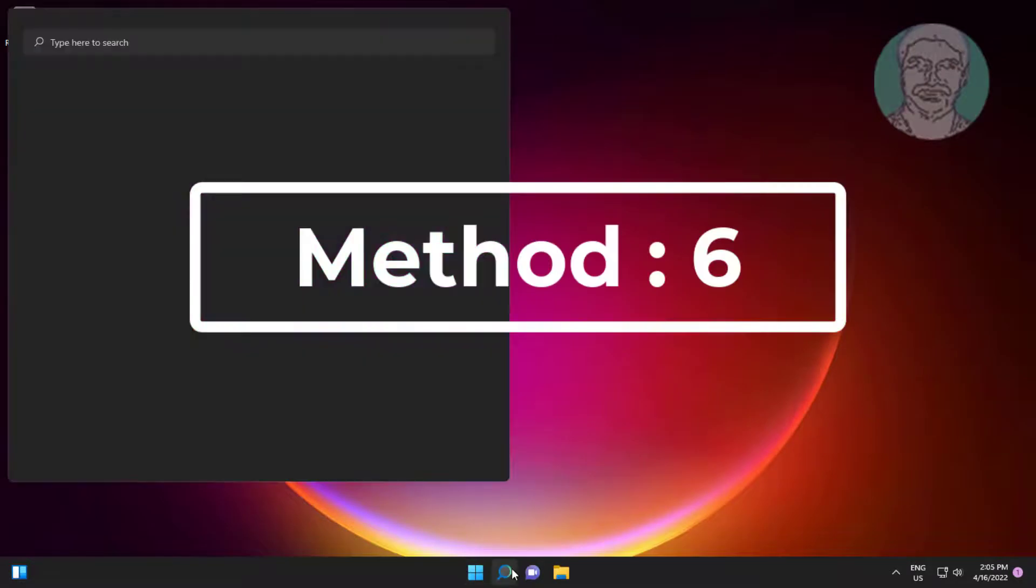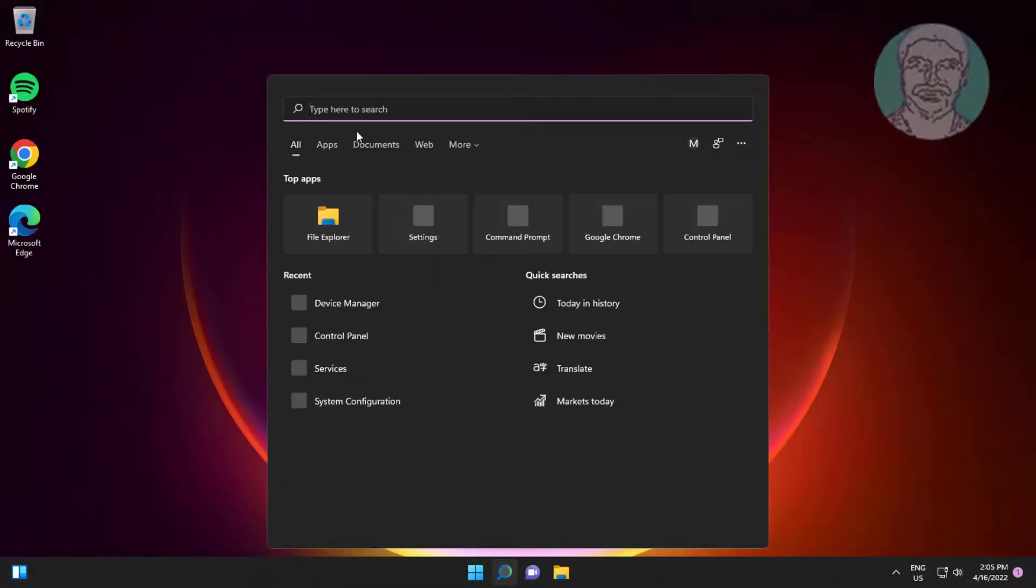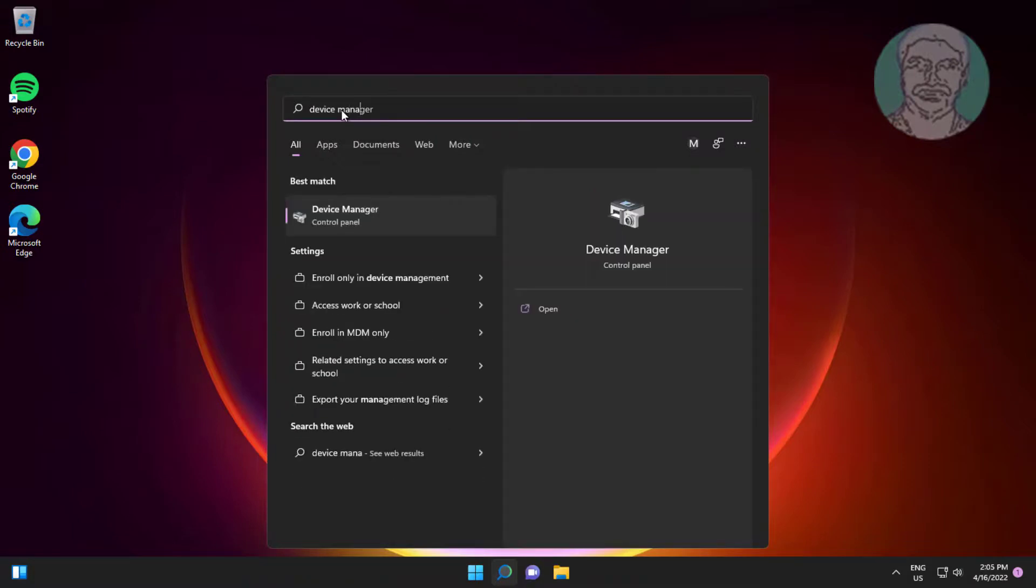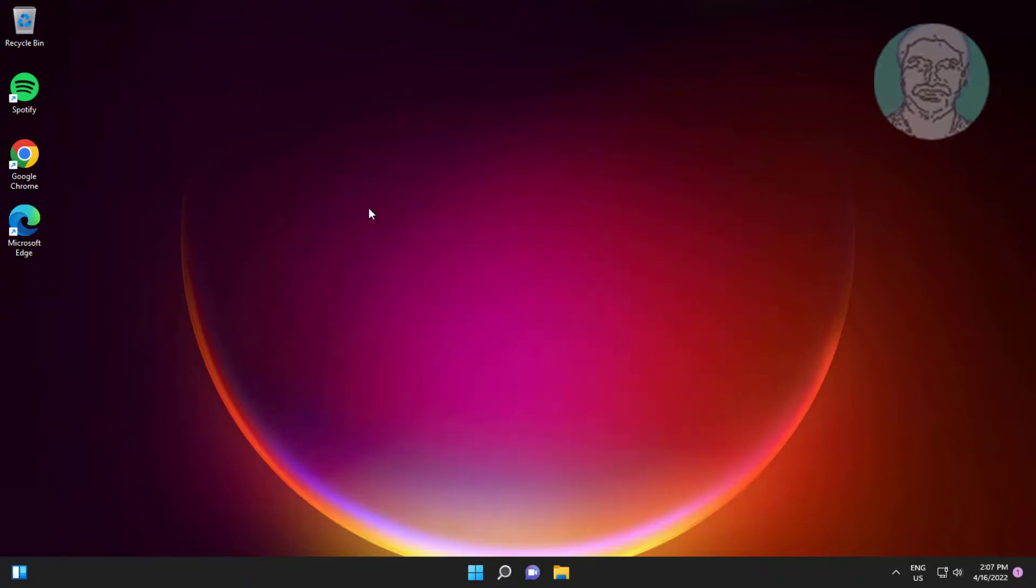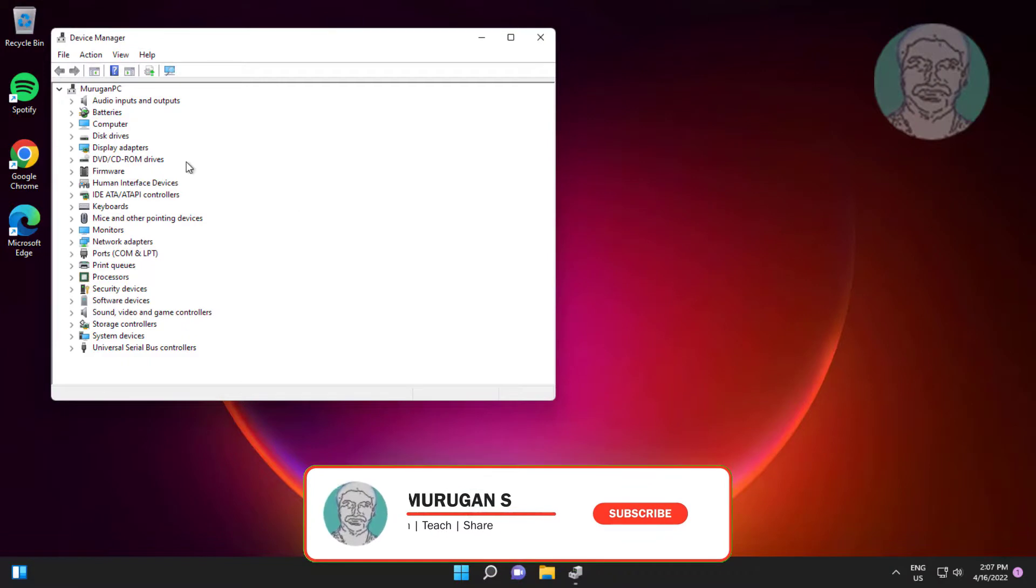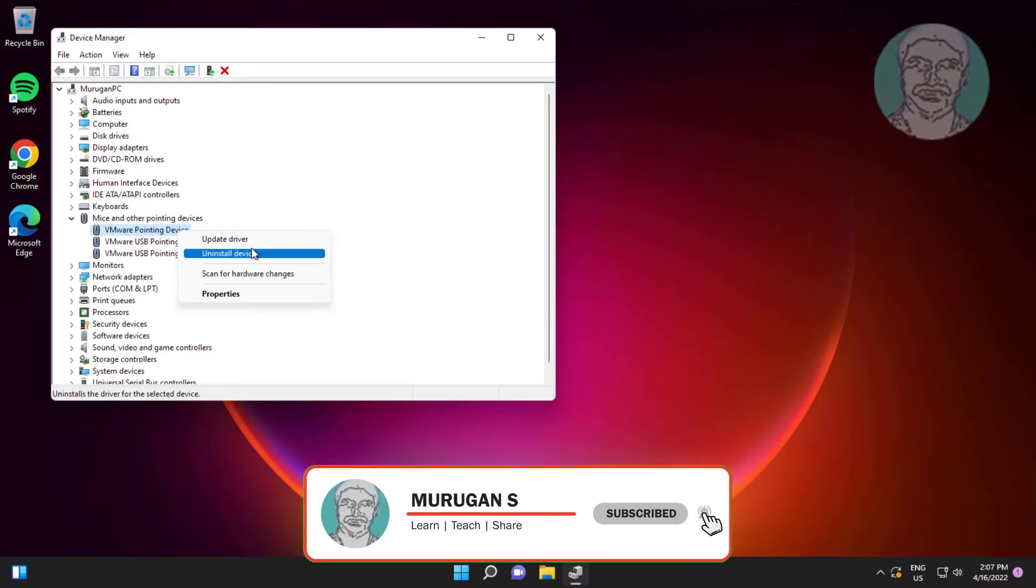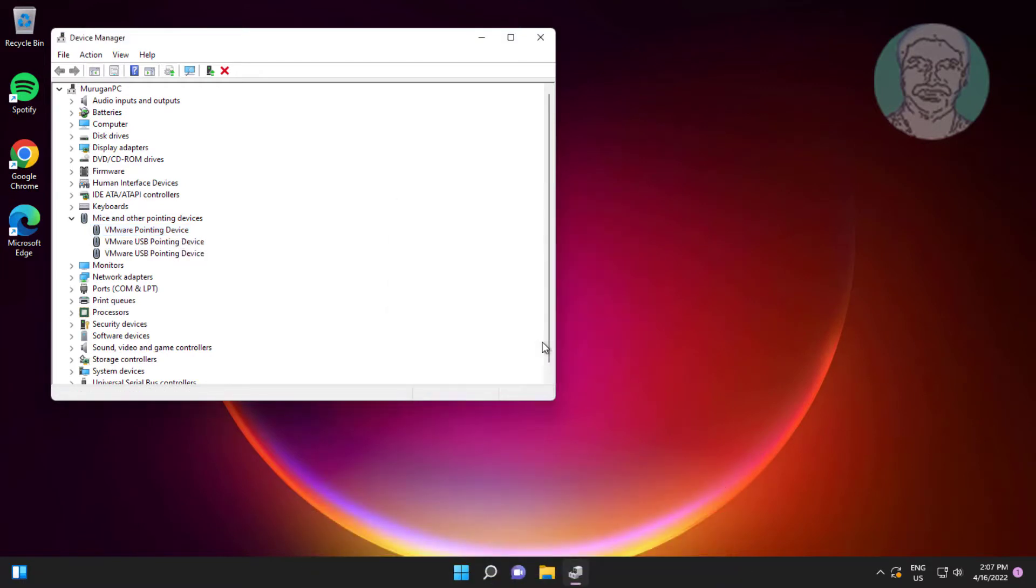Sixth method: Type device manager in Windows search bar, click device manager. Click and expand mice and other pointing devices, right click mouse, click uninstall device, click uninstall.